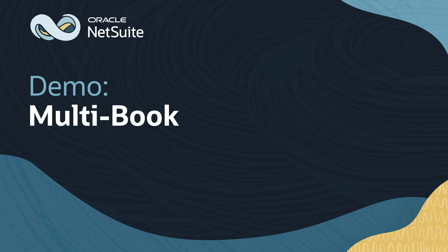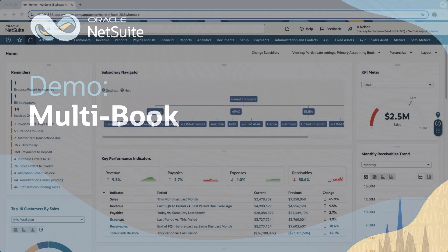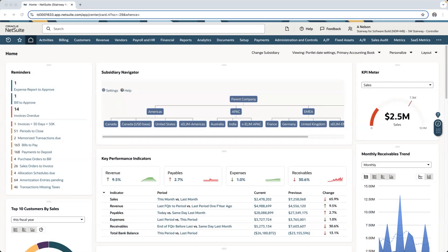Welcome to the demonstration of NetSuite Multibook accounting capabilities. In this video, I'm going to show how NetSuite automates the application of distinct accounting treatments across concurrent books.